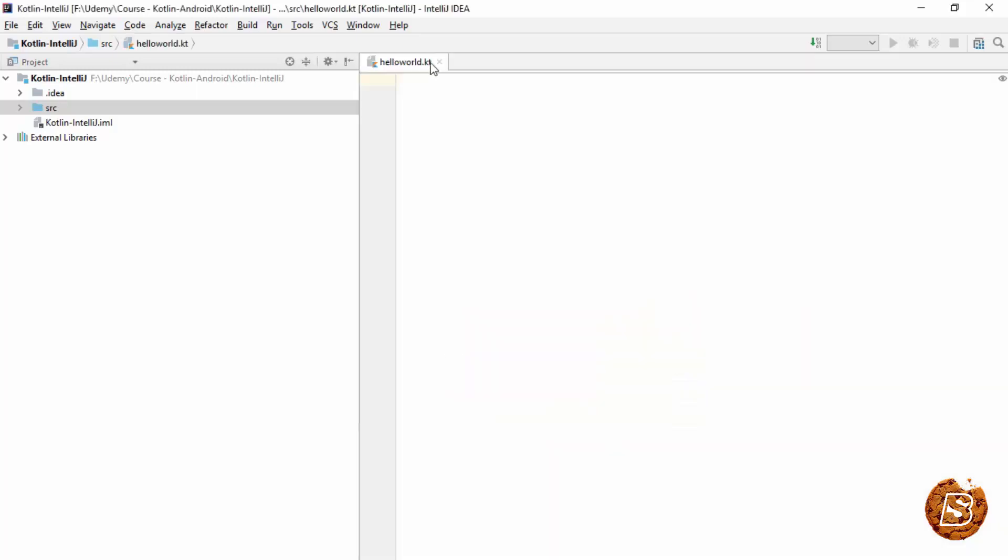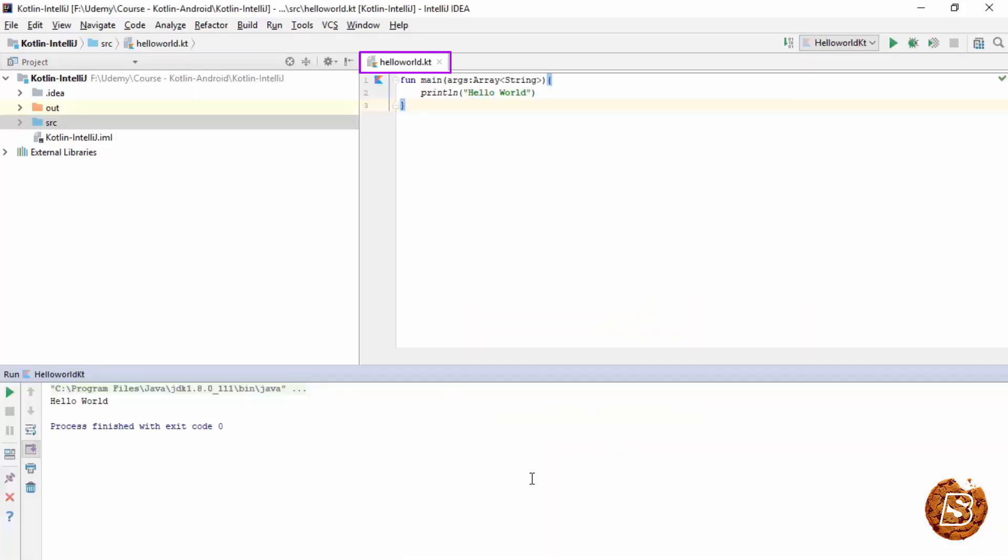And here it's created now. And here you can see that we have created a hello world.kt file. Created this function main which contains the argument variable of type array of strings. Then we have this println hello world.